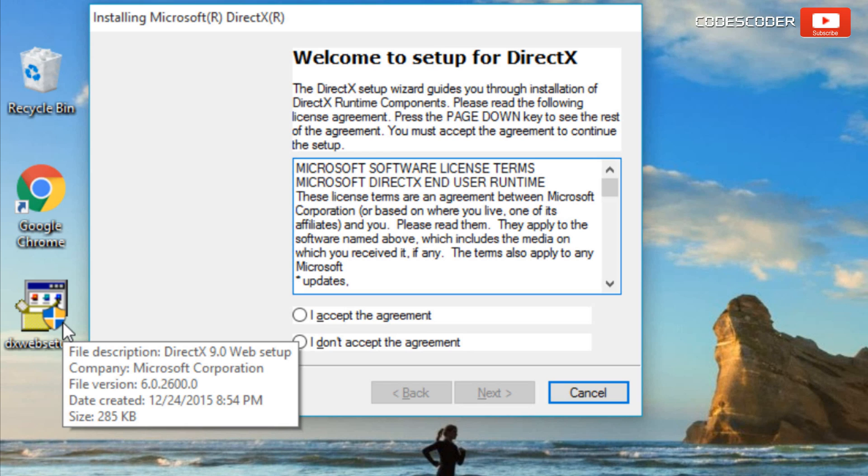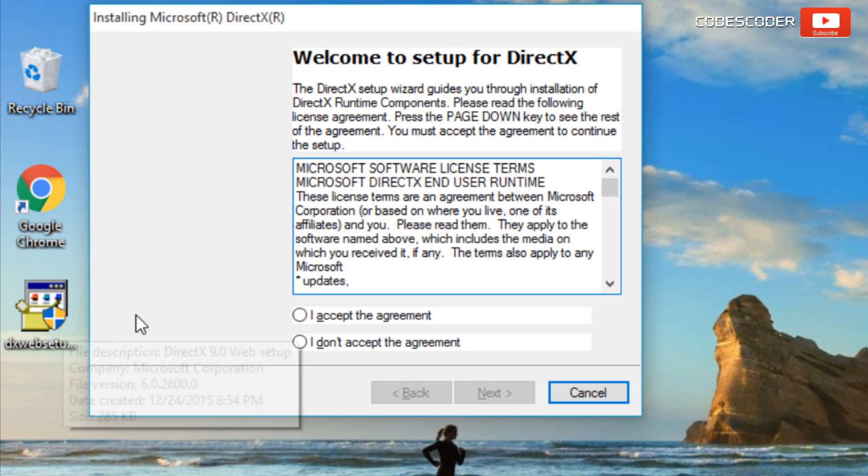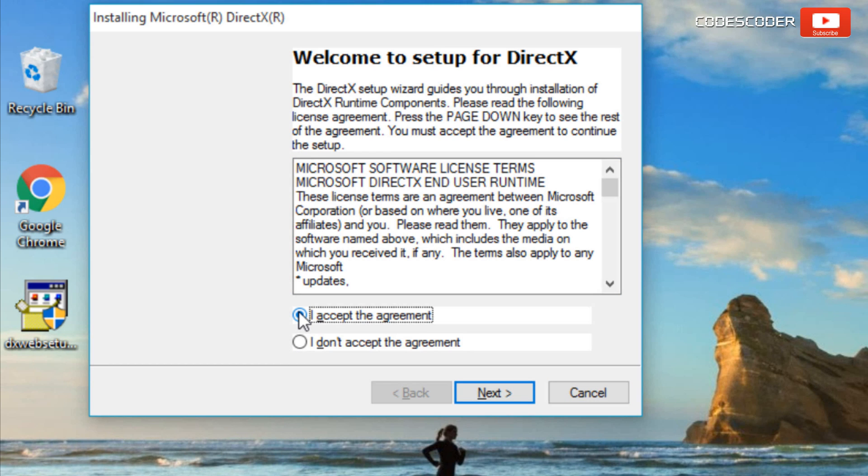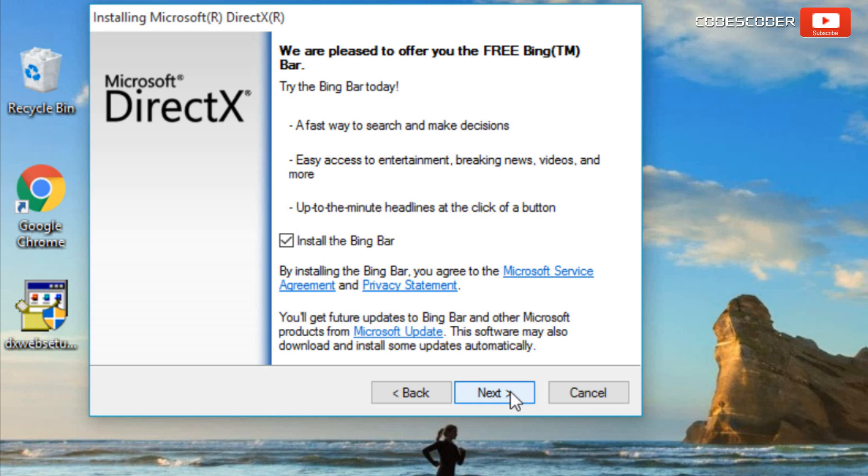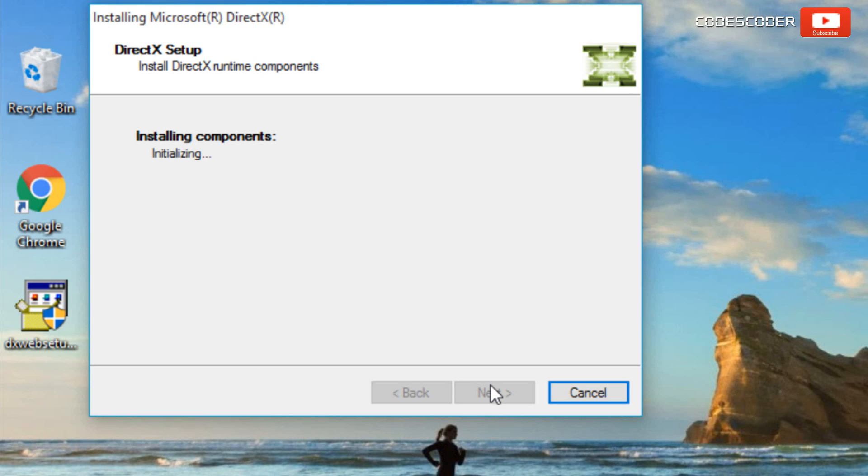Accept agreement by clicking on radio button. Click on next. Uncheck the install Bing bar. Again click on next.